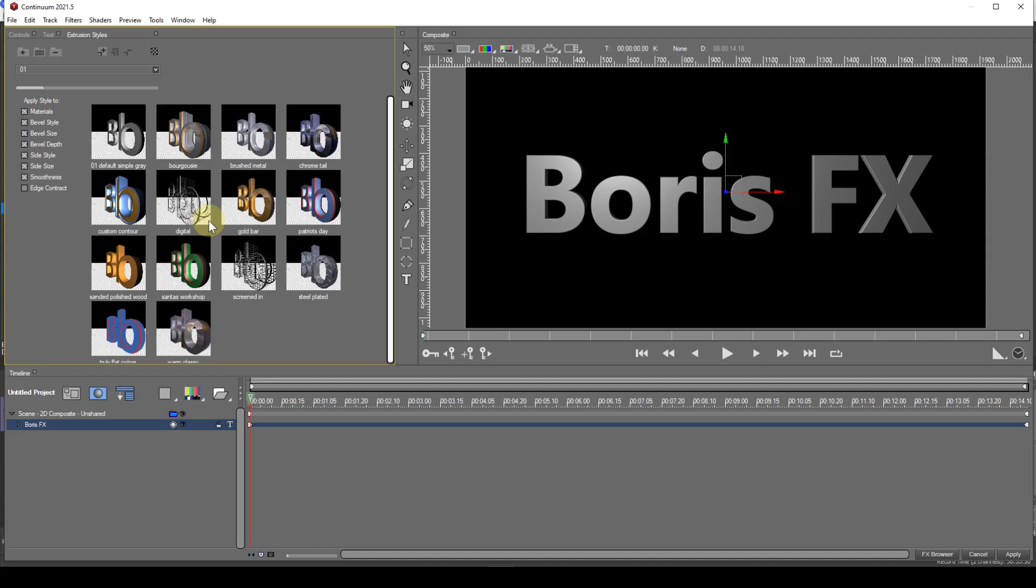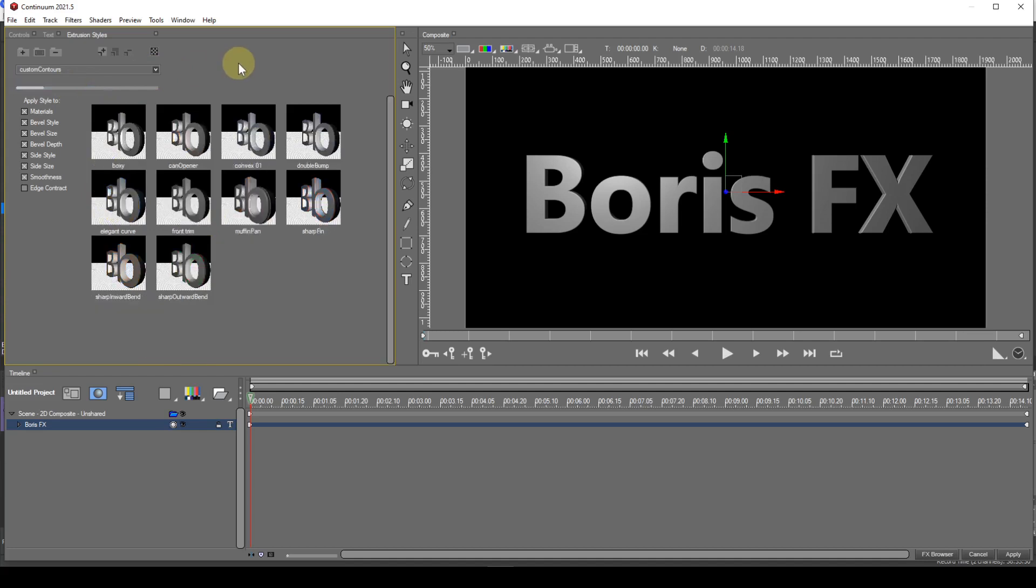Regarding categories. In the default list of categories you'll see one named Custom Contours. Each style in this category has a predefined extrusion contour. You can use styles in this category to quickly apply a contour or to create your own custom contour.